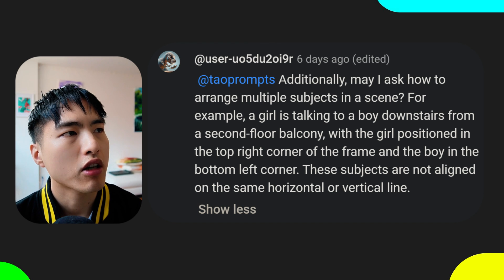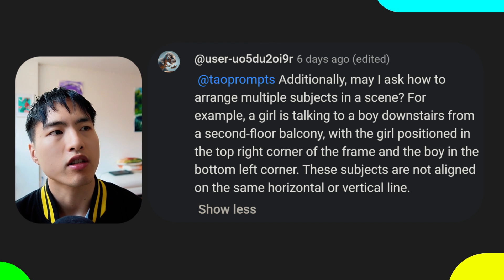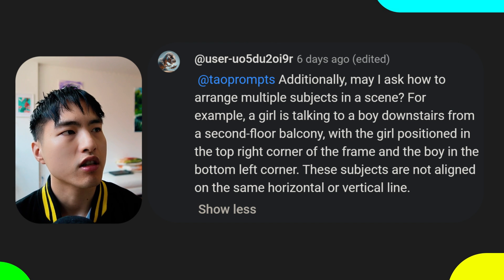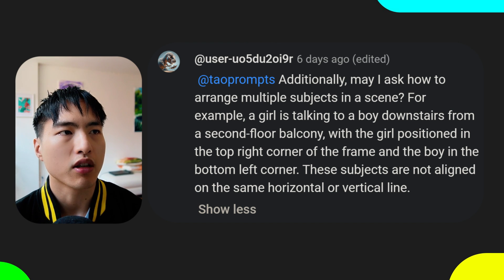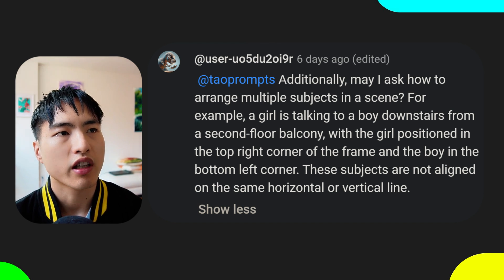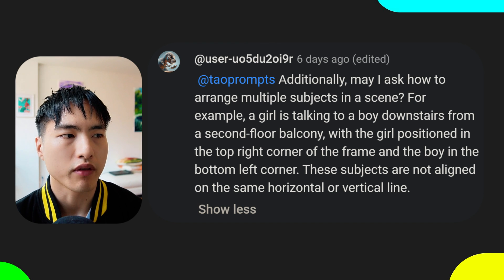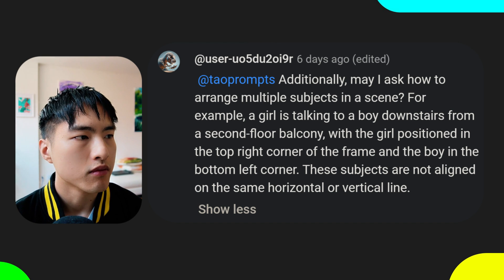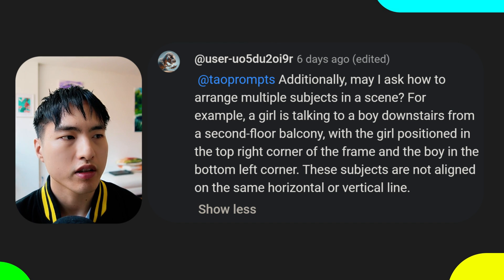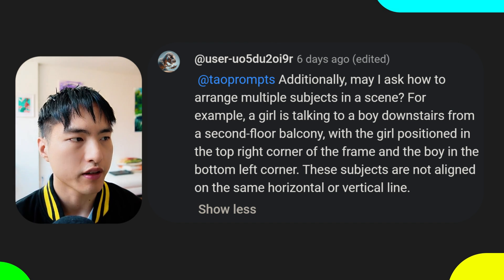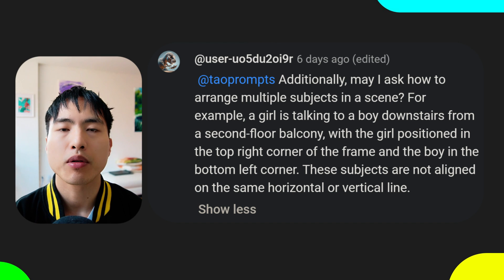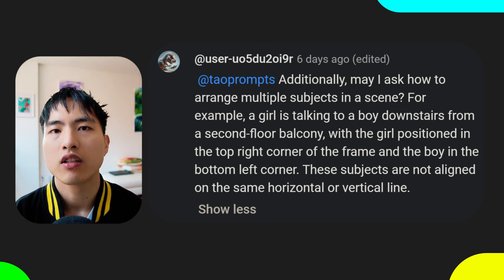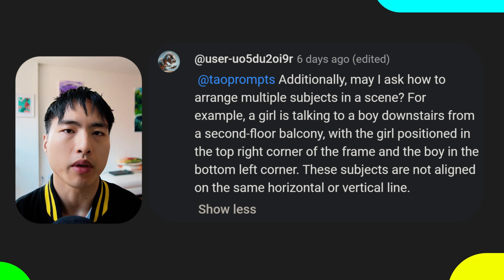May I ask how to arrange multiple subjects in a scene? For example, a girl is talking to a boy downstairs from a second-floor balcony, with the girl positioned in the top right corner of the frame and the boy in the bottom left corner. These subjects are not aligned on the same horizontal or vertical line. It's super hard to get that kind of fine-grained control in Midjourney using just the prompt box, so we'll have to try some other methods.